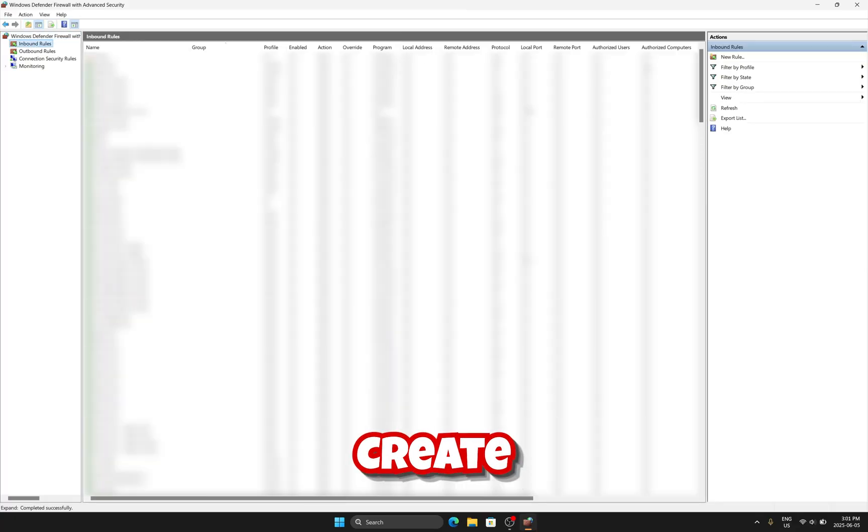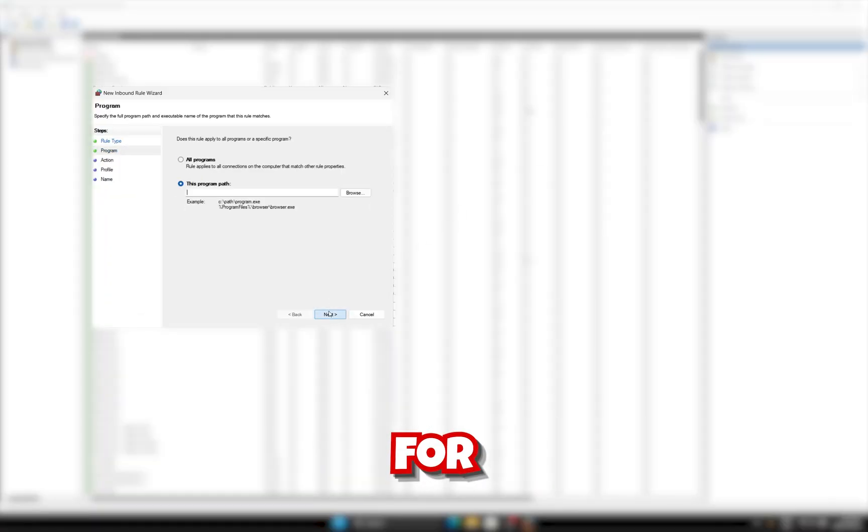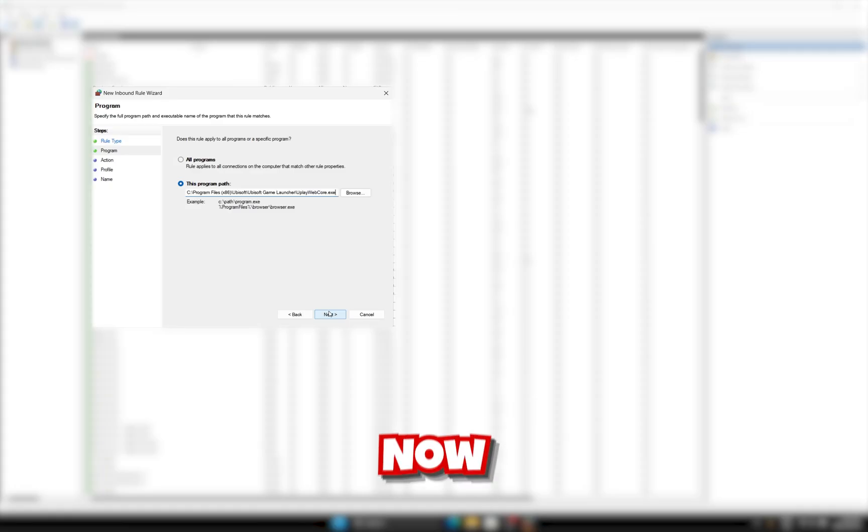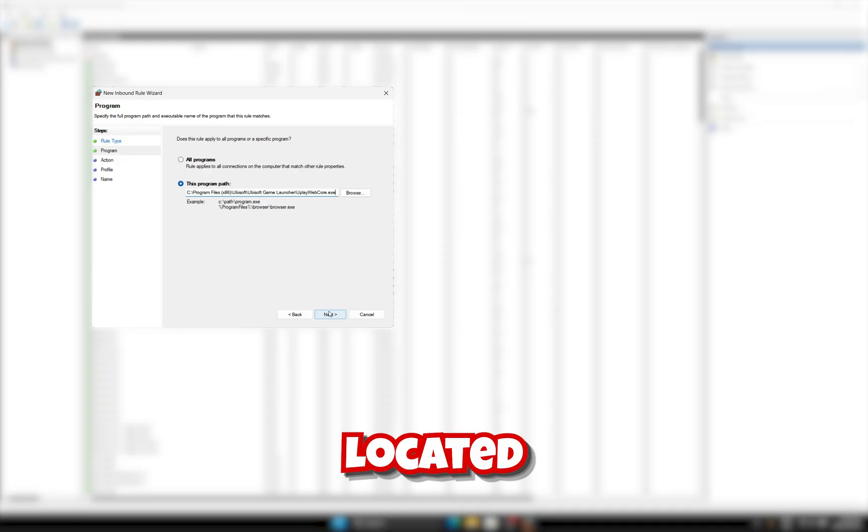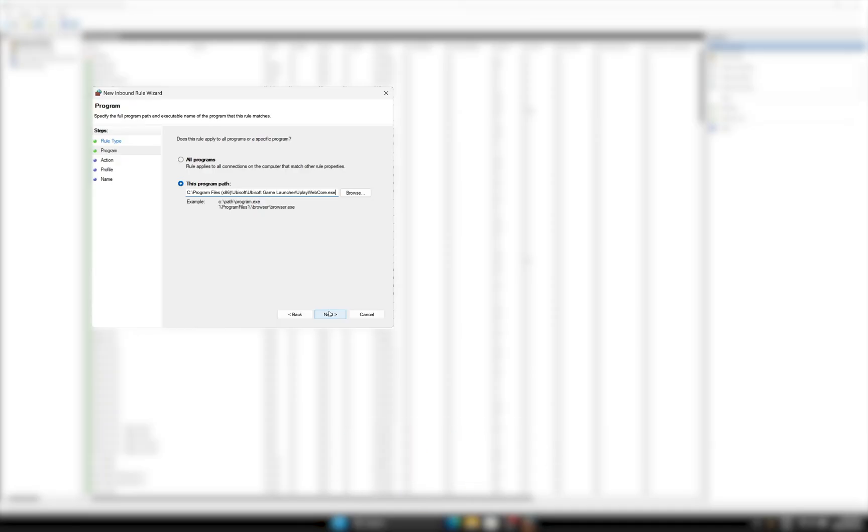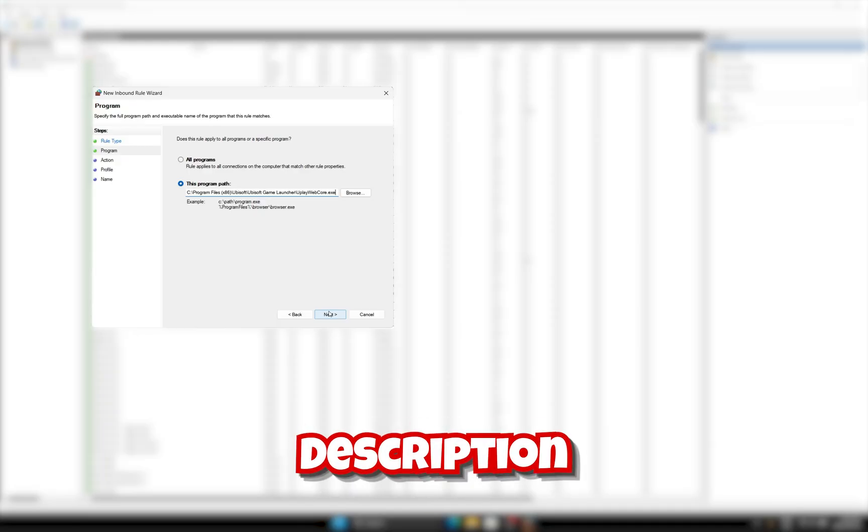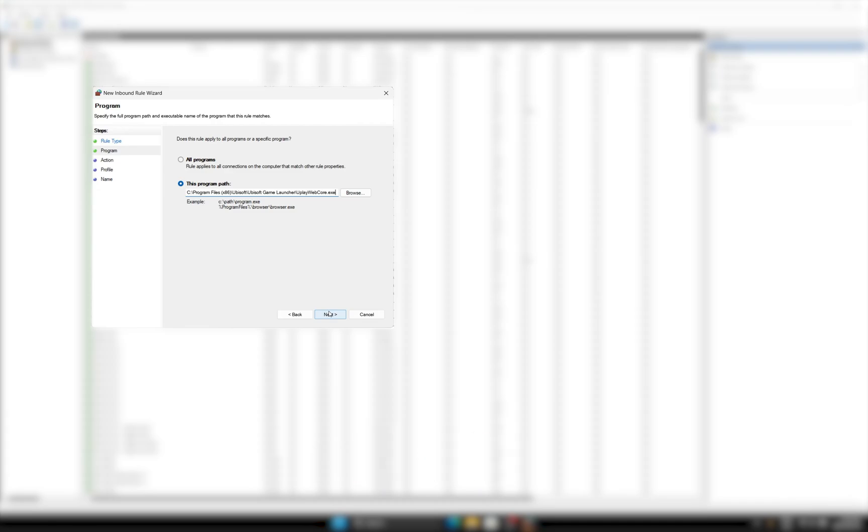Next, create an inbound rule. Keep program for rule type. Now, enter the path to UplayWebCore.exe, which is located in the same folder as Ubisoft Connect. The default path will be in the description below.